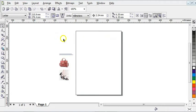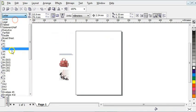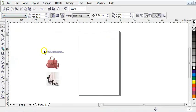My page size here is in Letter and I need to change it to A5 because it's an A5 design. The first step I'm going to take is to double-click on my Rectangle tool.